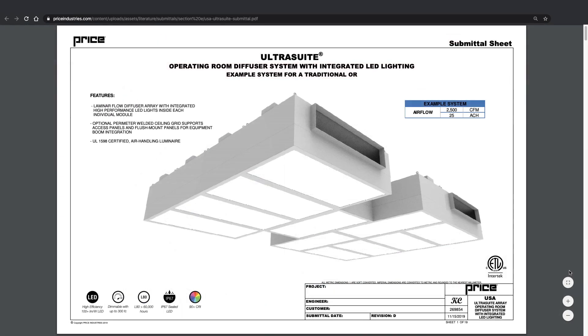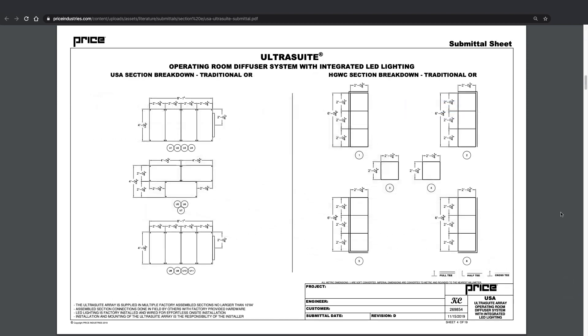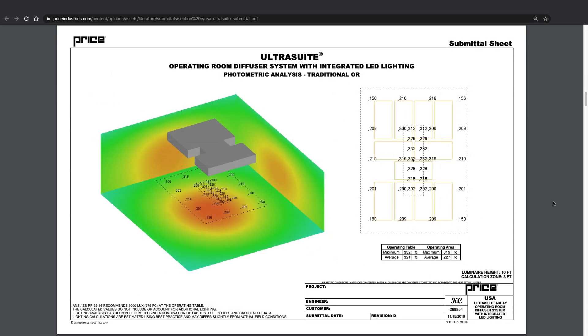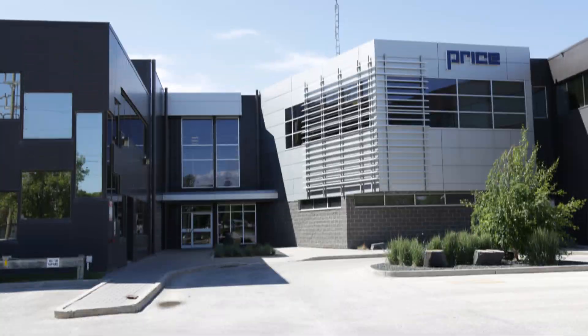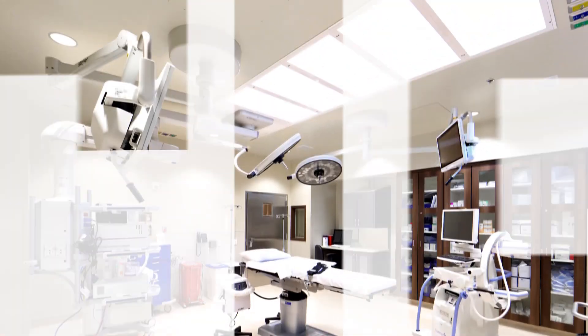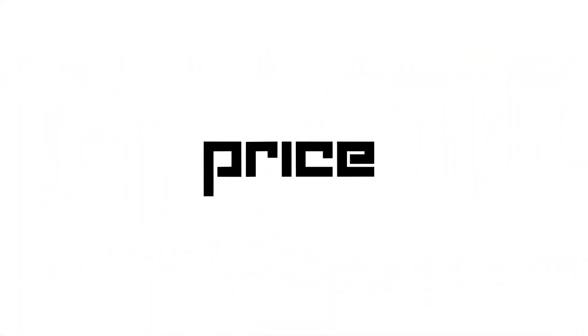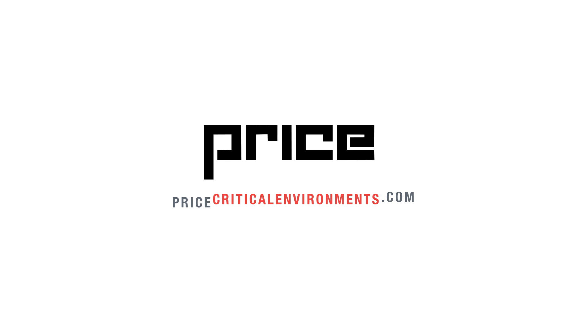If you're using Price integrated lighting products in your next project, Price will validate your lighting design with photometric analysis. For more information on integrated lighting products and photometric analysis, please visit our website at pricecriticalenvironments.com.